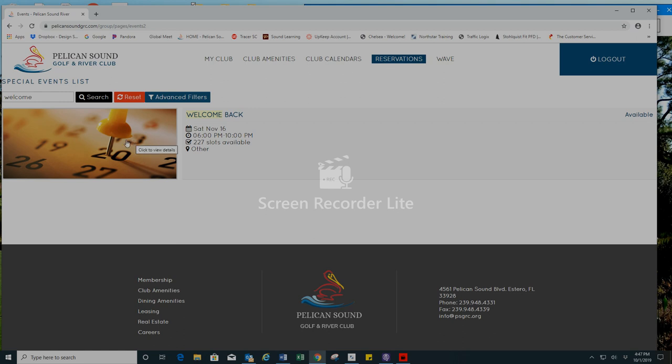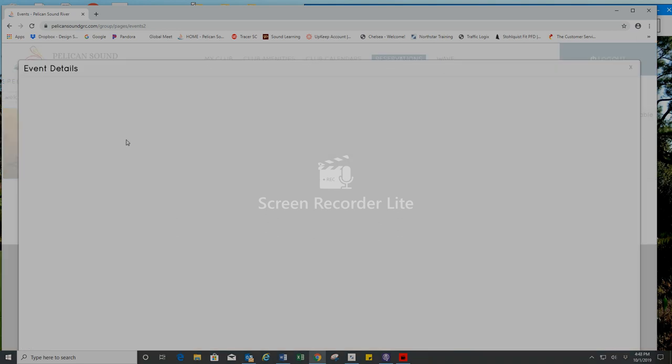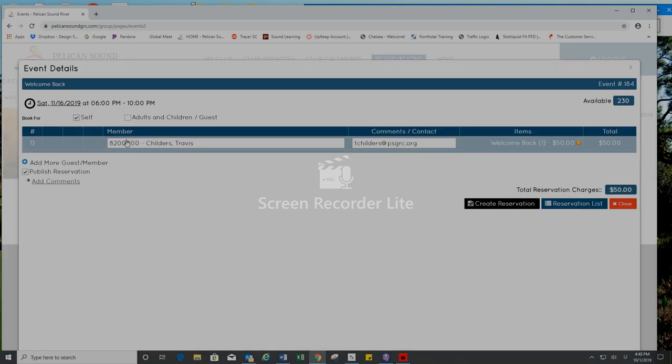I will click on this and it will bring me to the reservation details where I can add dependents or other members to my party. You can make a reservation for up to 10 people.